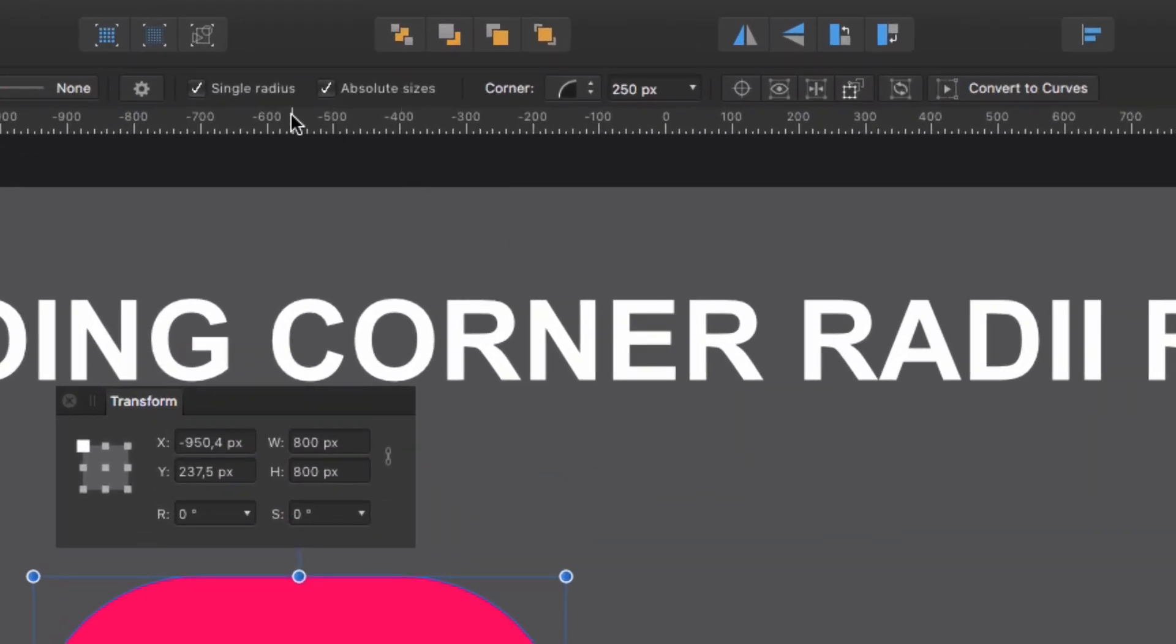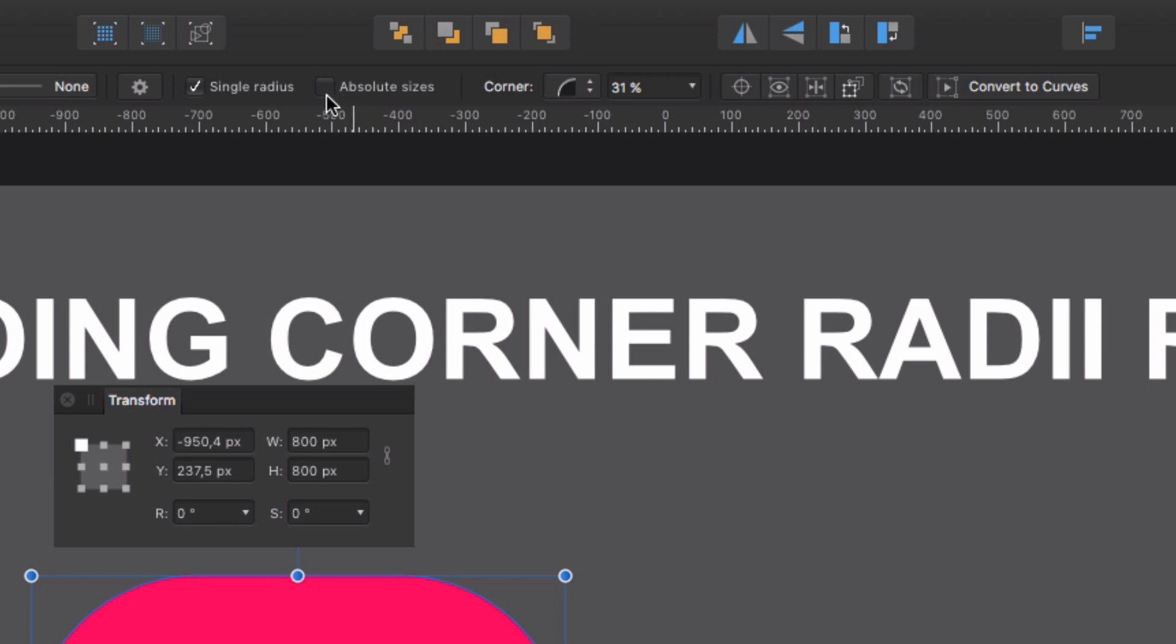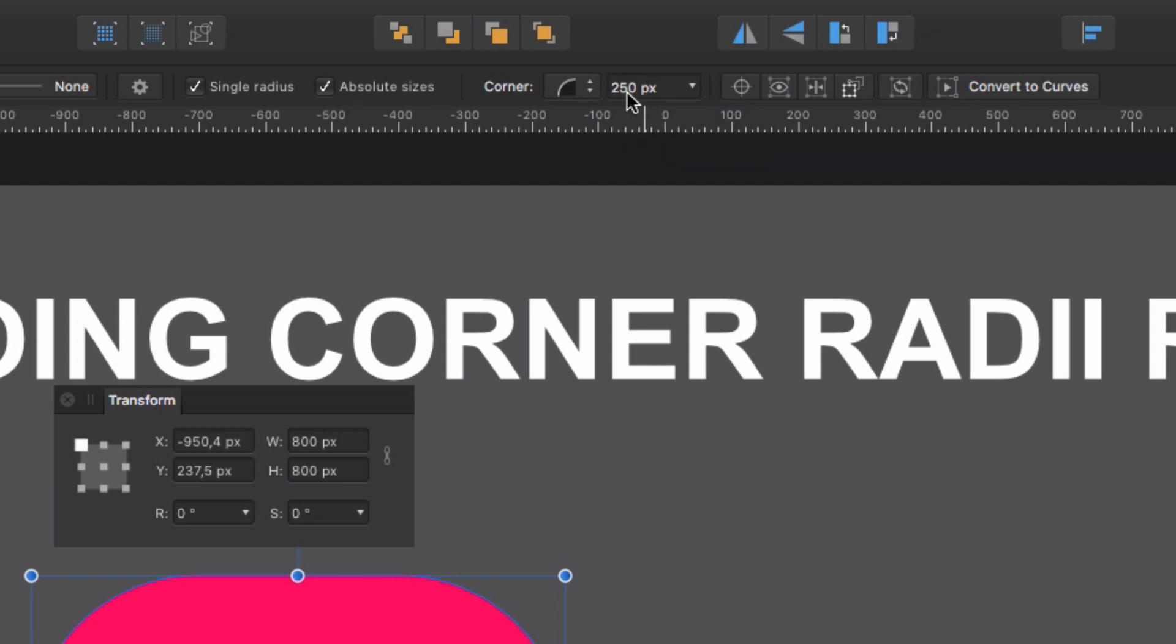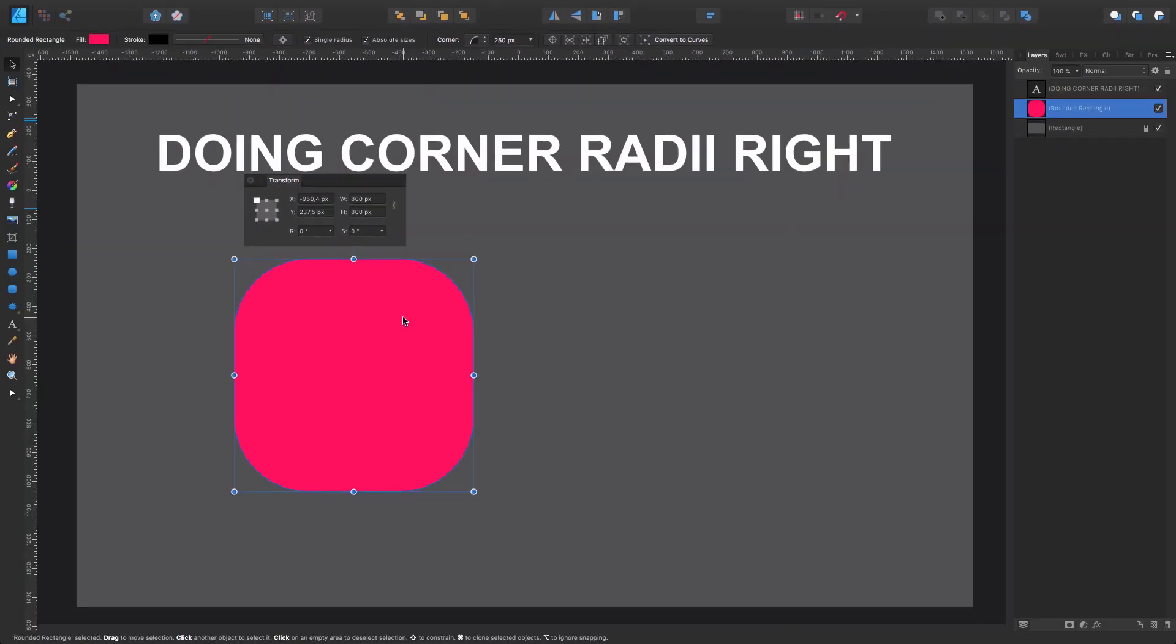If we go to the contextual menu while having the move tool active and selected, we're going to see the absolute sizes for the corner. You may have it unchecked and see a percentage, but the moment you check absolute sizes, you're going to see the same in pixels. Please check it because we want to work with pixels. You can see our corner radius is set to 250 pixels.